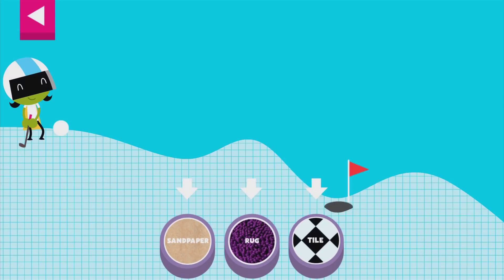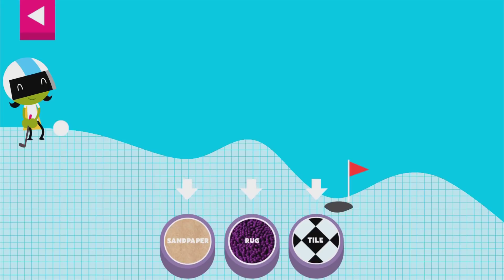A ball rolls differently on different surfaces. Some surfaces create more friction with the ball. Friction is a force that slows down things that are moving. Tap on a surface that you think will help the ball roll far enough to reach the hole.